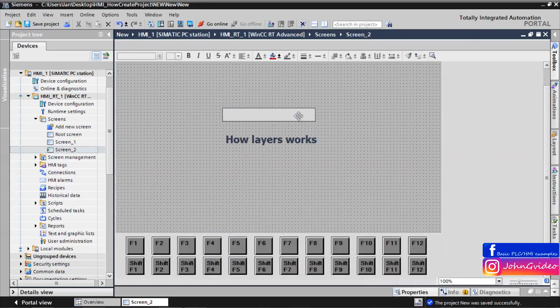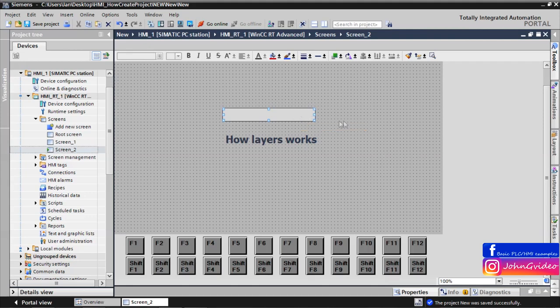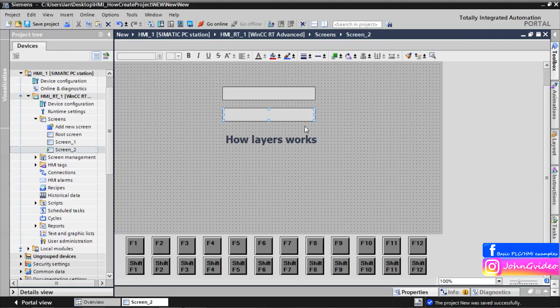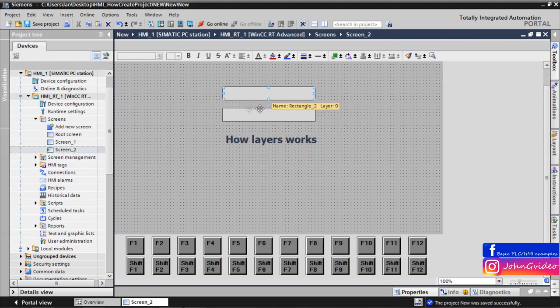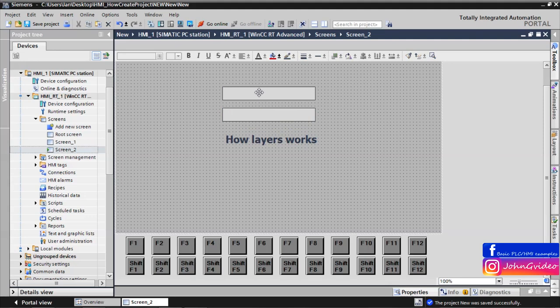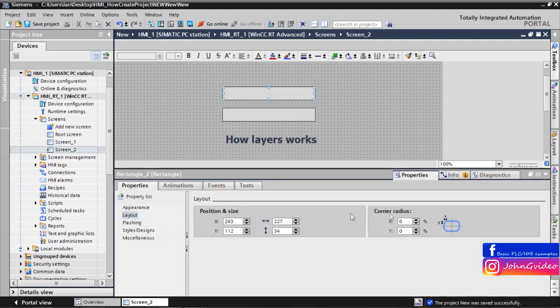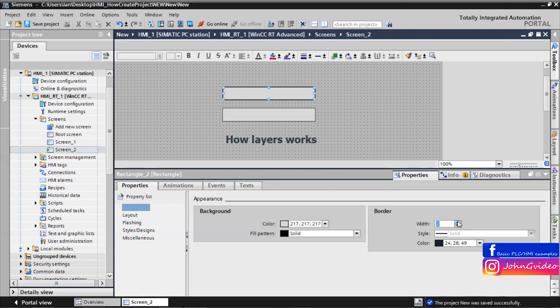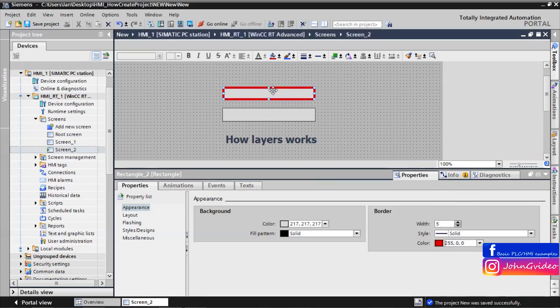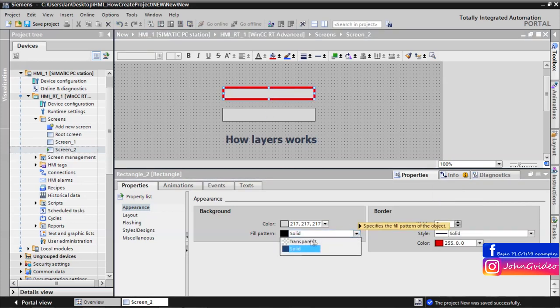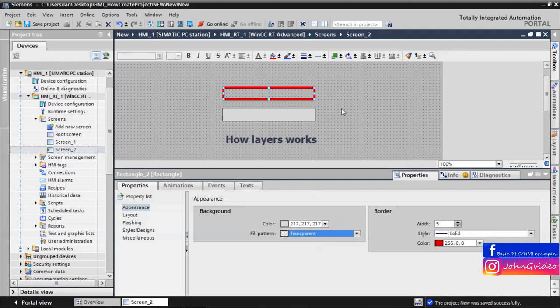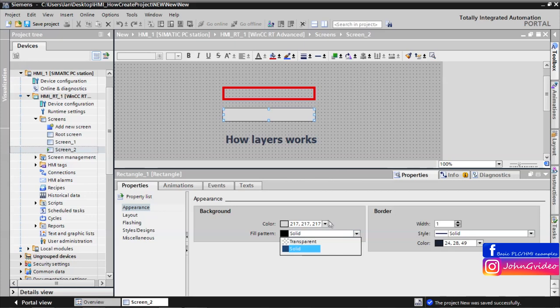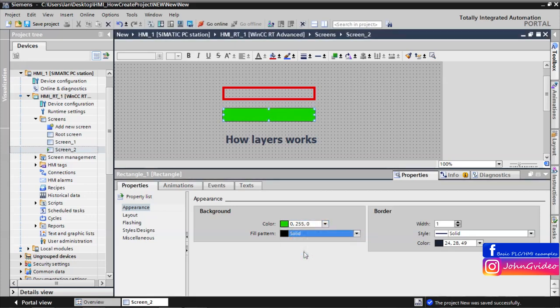Now we also copy the rectangle. One rectangle we use as a background of the text field, and second we use as a border of the background. This will be the border. We have a border of width 5 with color, for example red, and the fill pattern of the background will be transparent. The background of the text will be green and without the border.